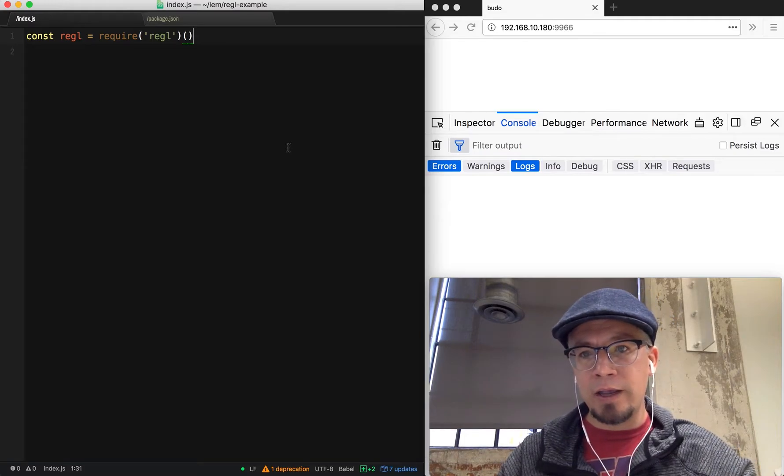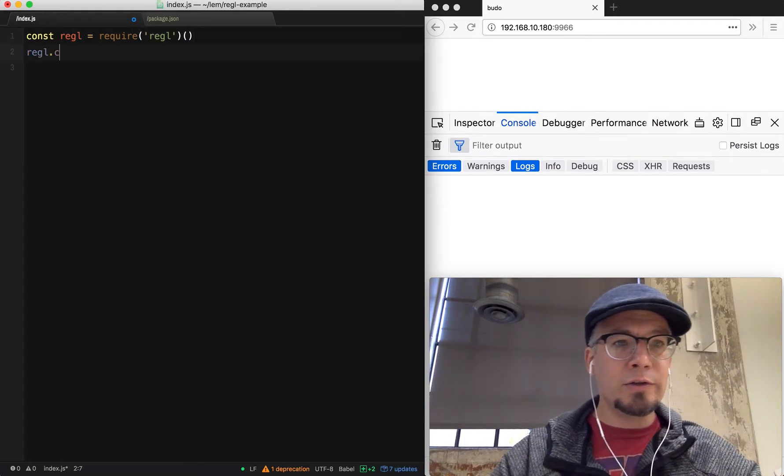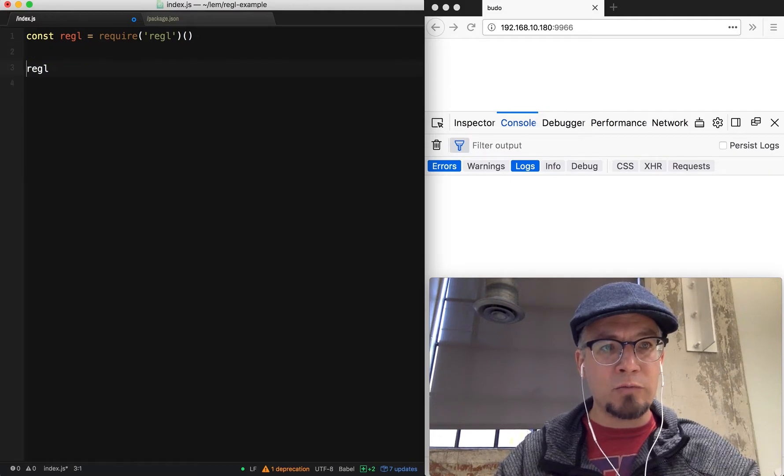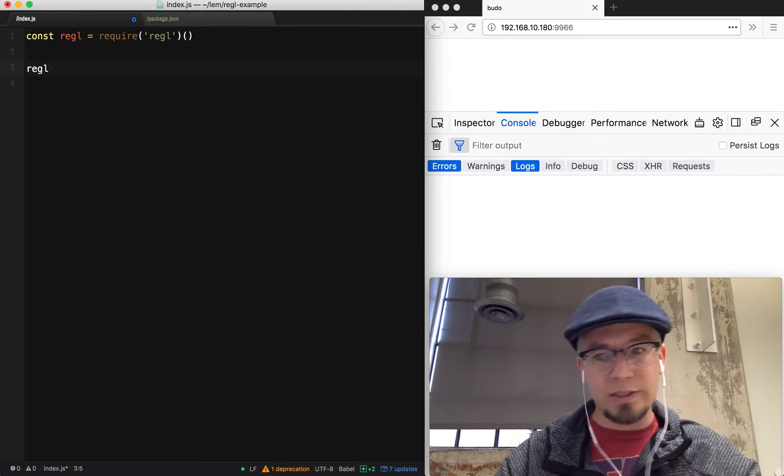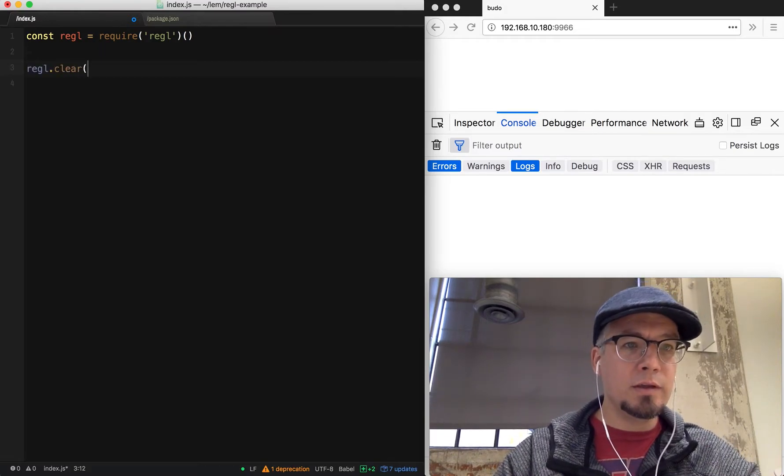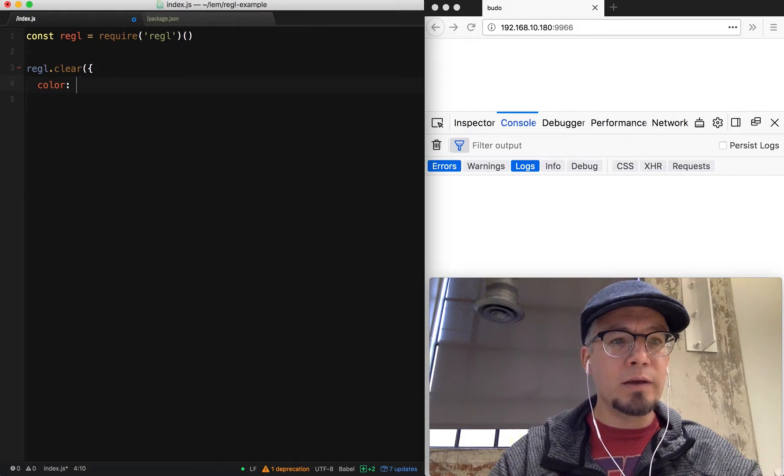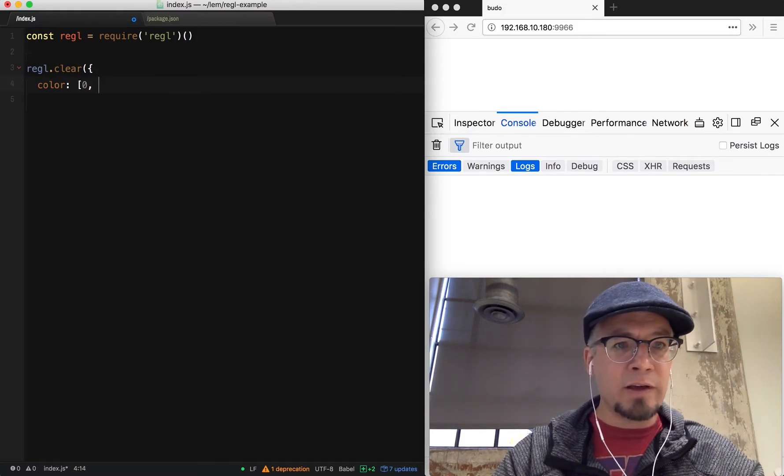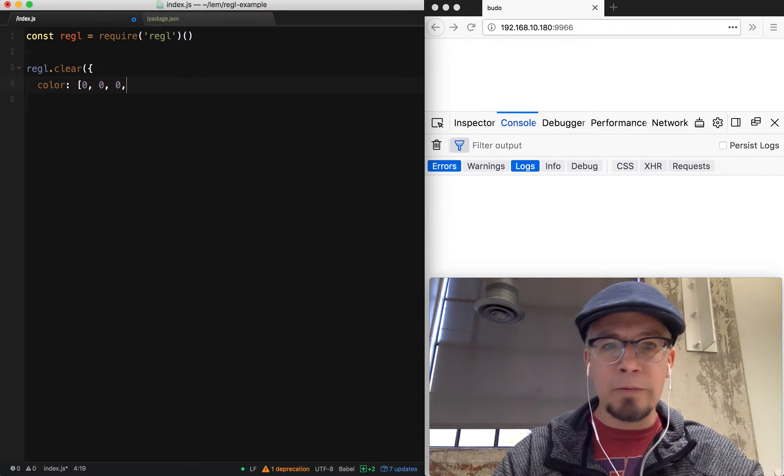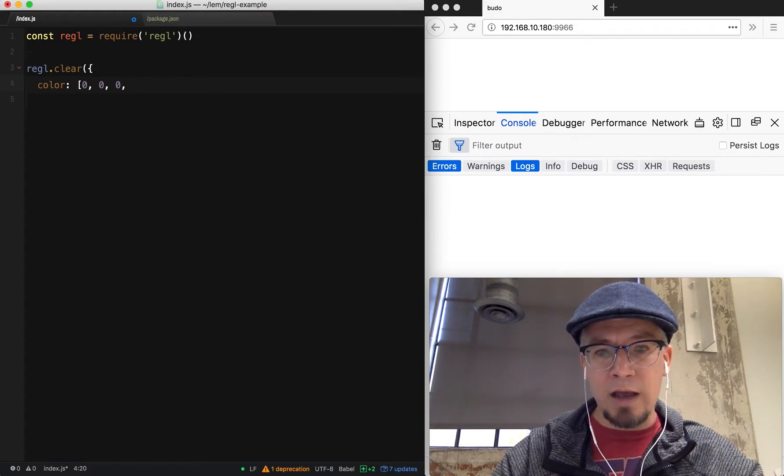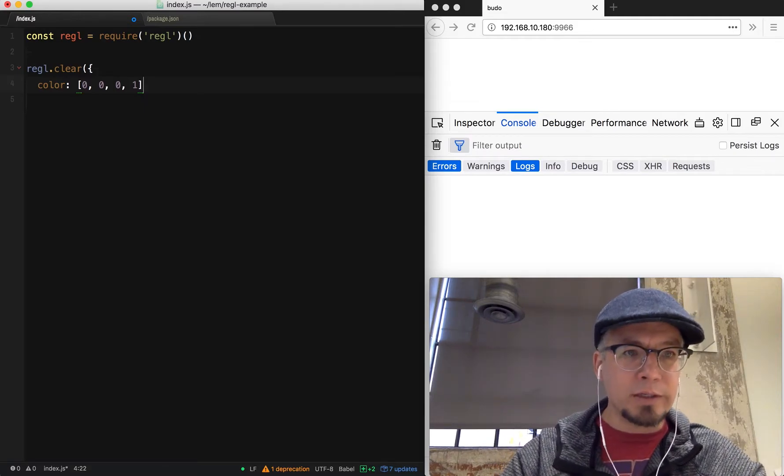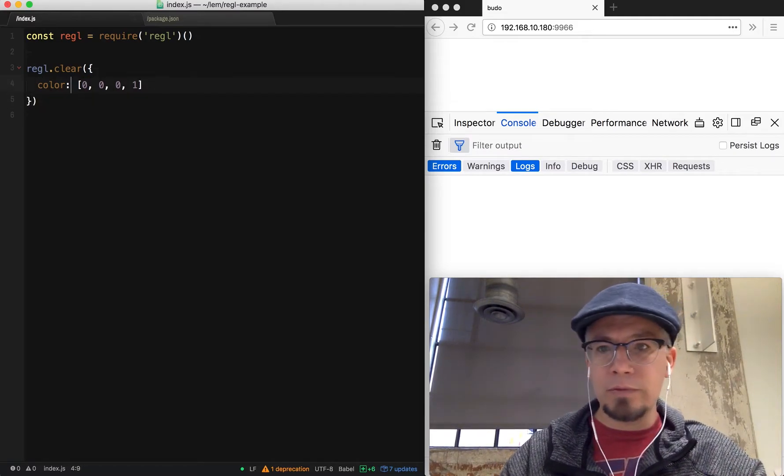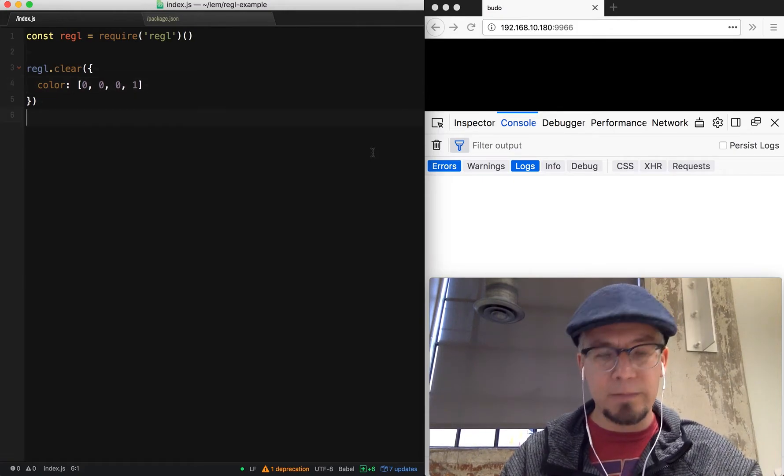Right now we have a dark screen. We don't know that we're actually doing anything. So the first thing we're going to do is start using this Regal instance. We're going to clear the color and define that color as an array of values, which is RGB of zero, zero, zero. And then the fourth one is alpha, which will do one, which is basically 100%. So it'll clear it to be a black screen.